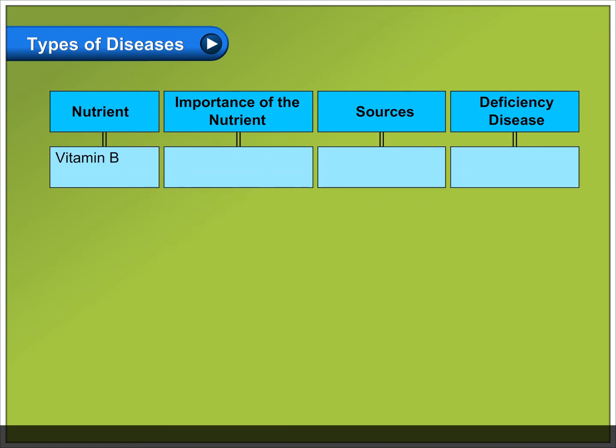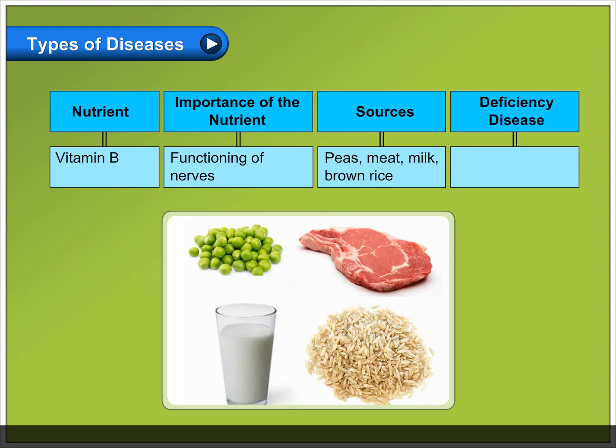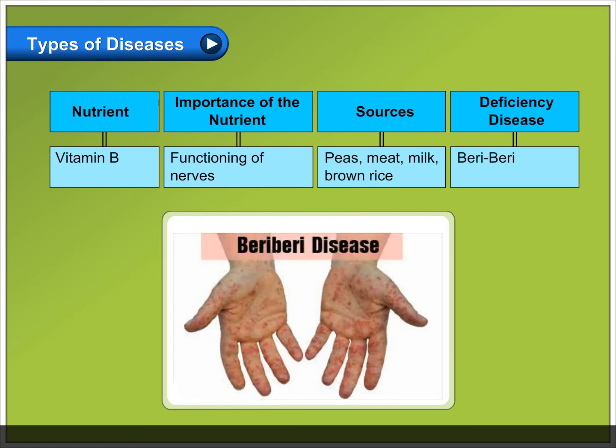Vitamin B: important for functioning of nerves. Sources include peas, meat, milk, and brown rice. Deficiency causes beriberi.